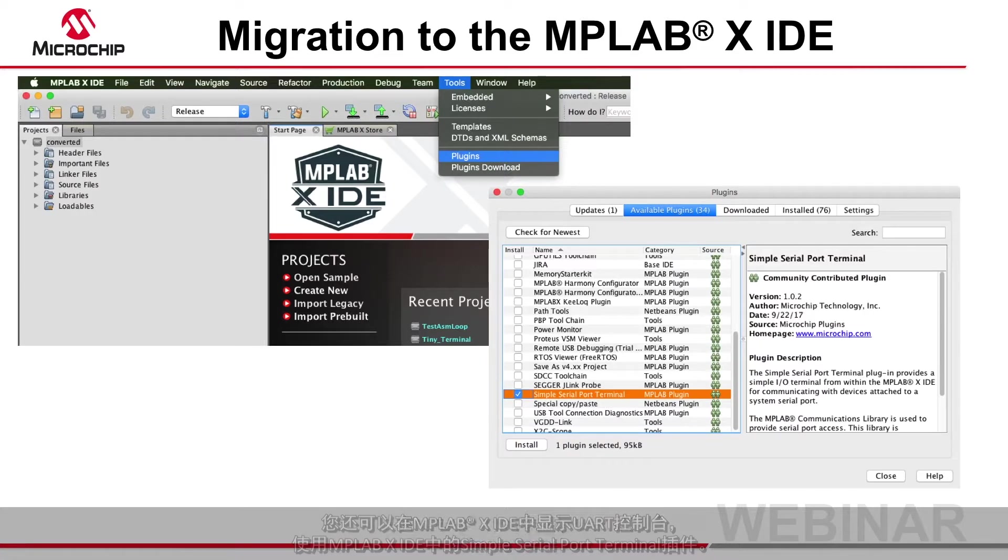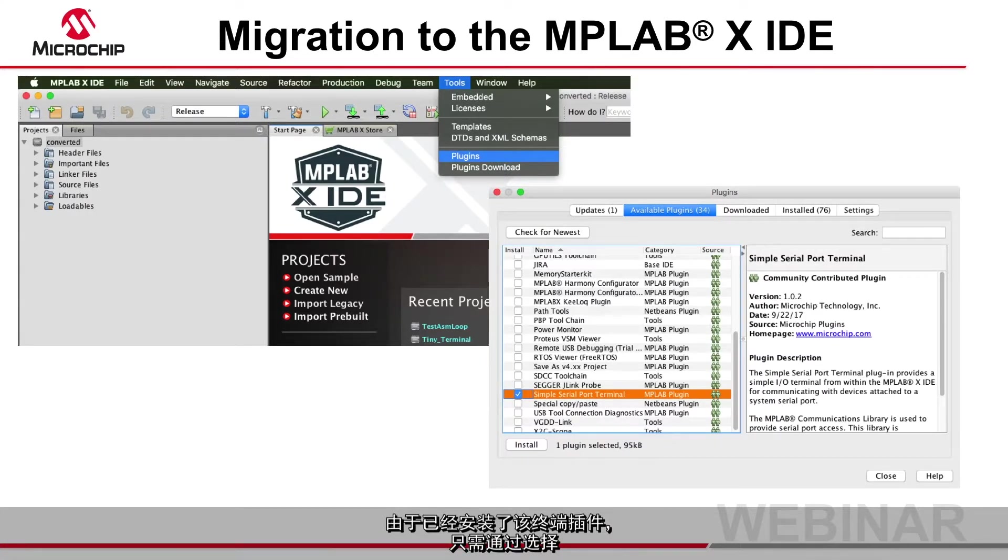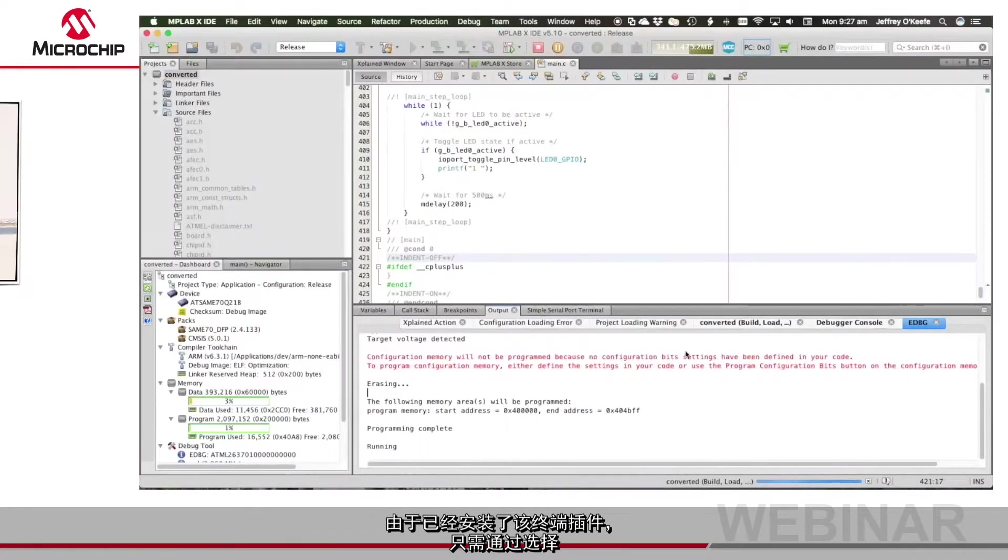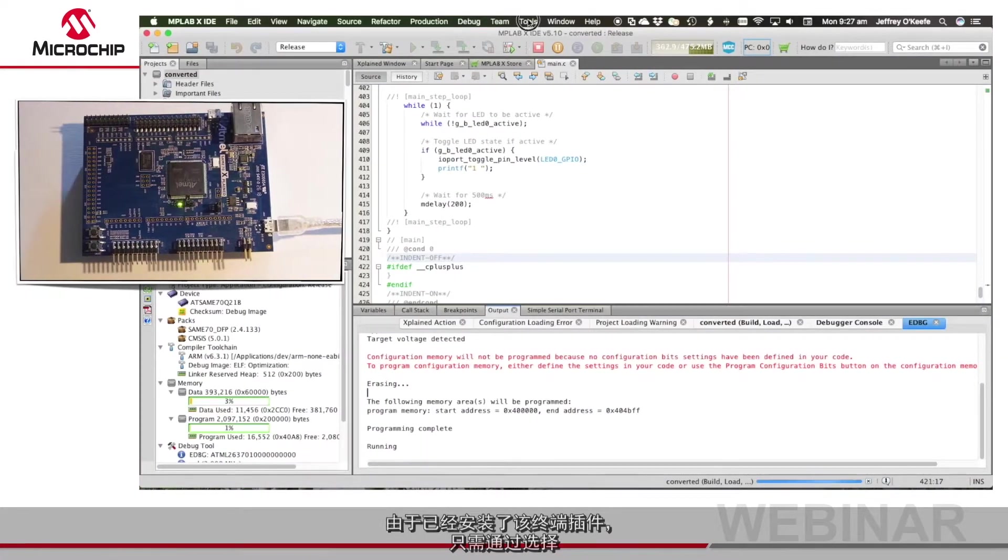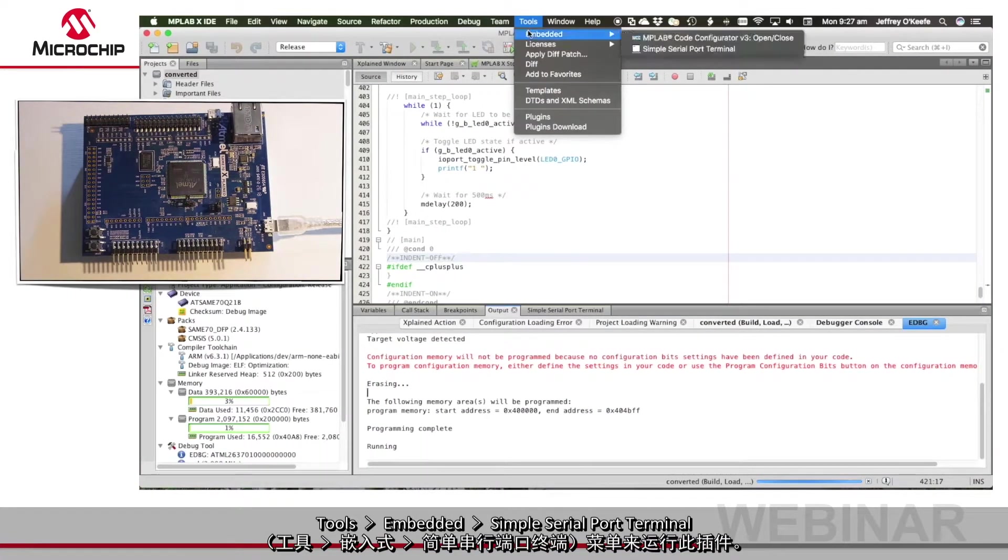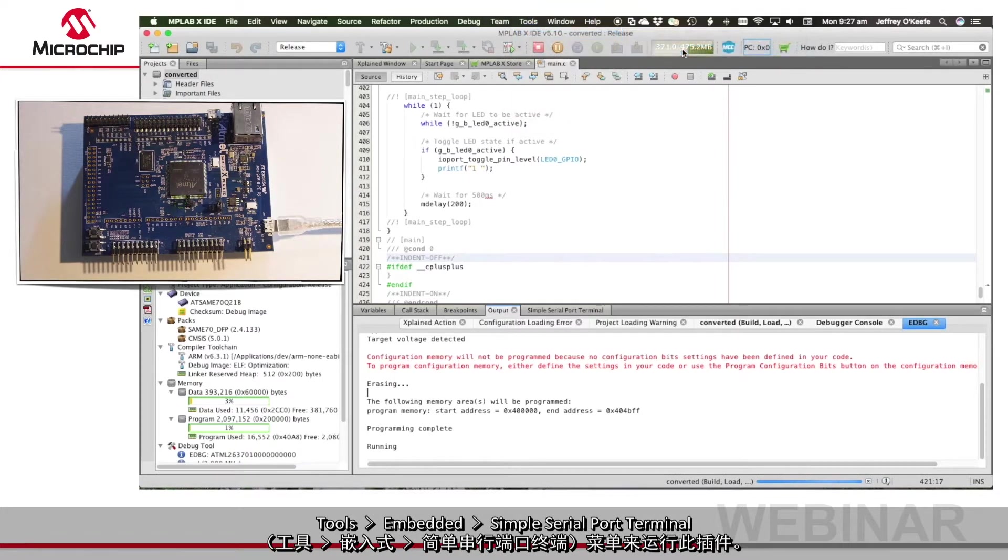As I already have the terminal plug-in installed I'll run it by selecting the Tools, Embedded, Simple Serial Port Terminal menu item.